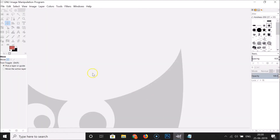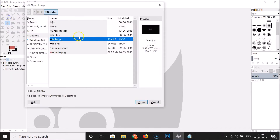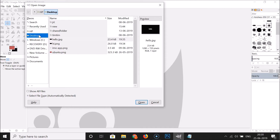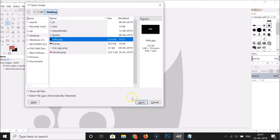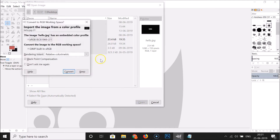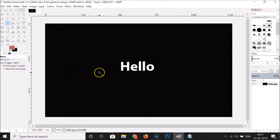First, open your GIMP software, then click on File and then click on Open. Go to the place where you have your JPEG file — I have my JPEG file on the desktop. Click on the hello.jpg file to select it, and then click on the Open button.